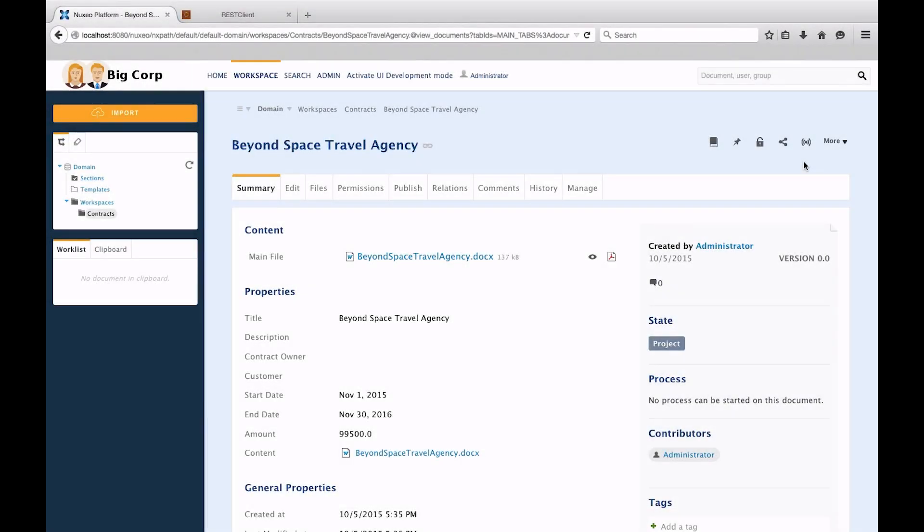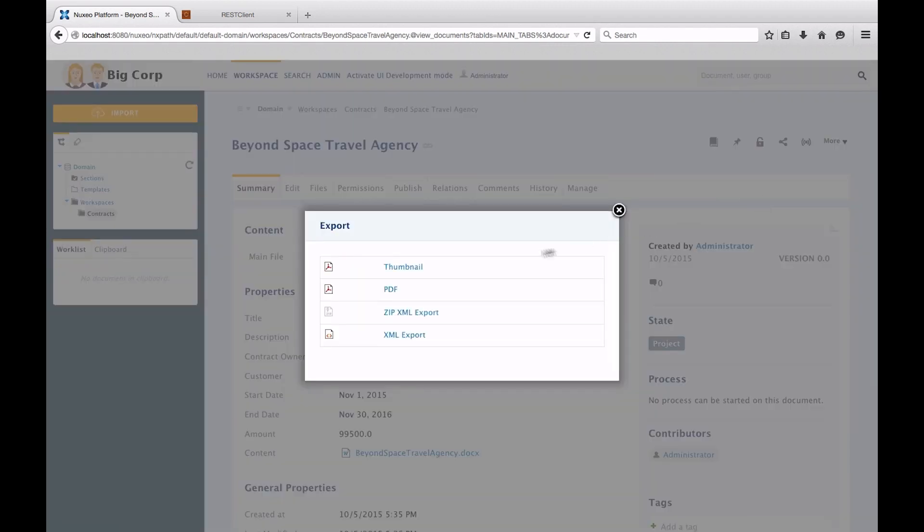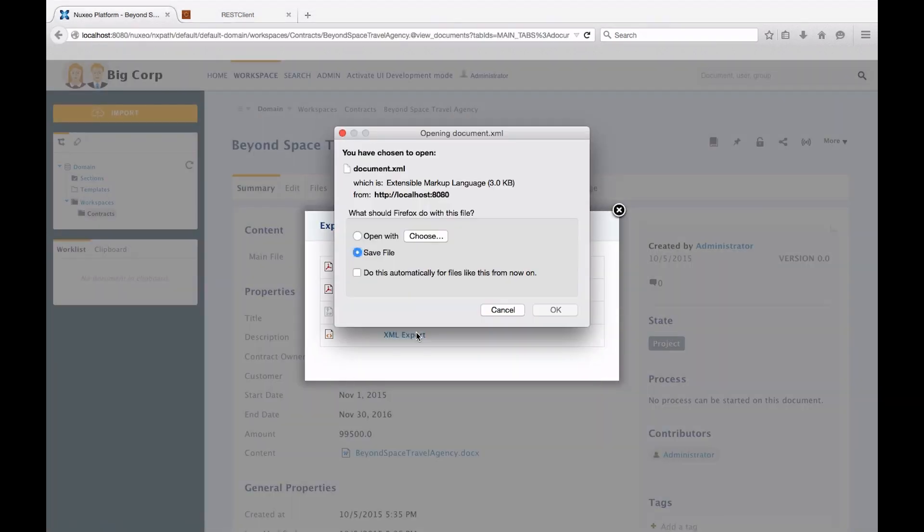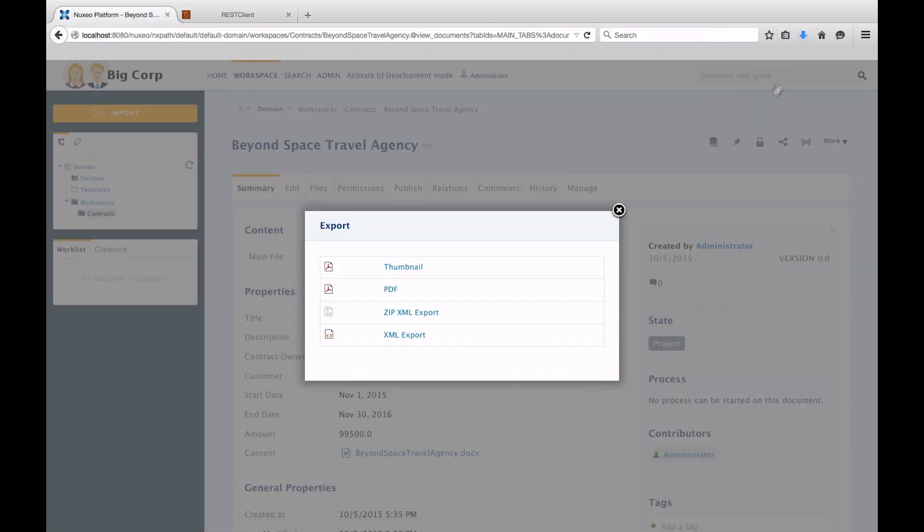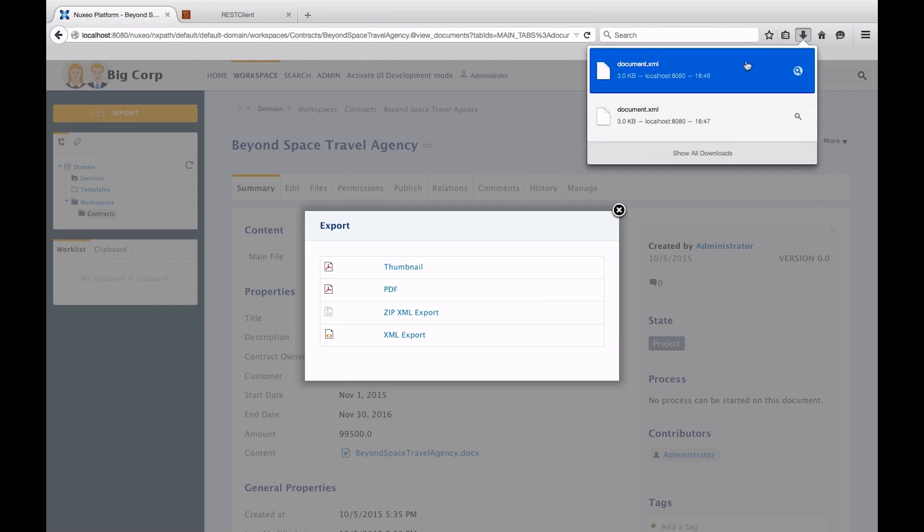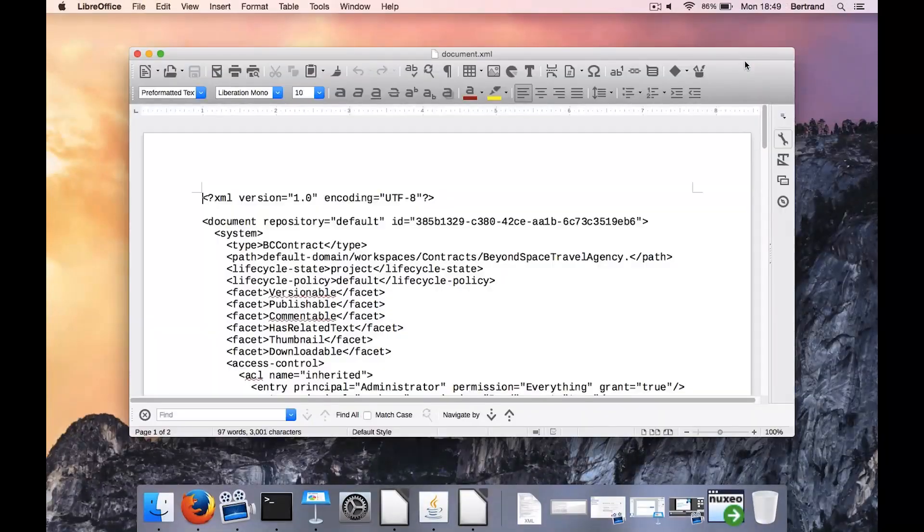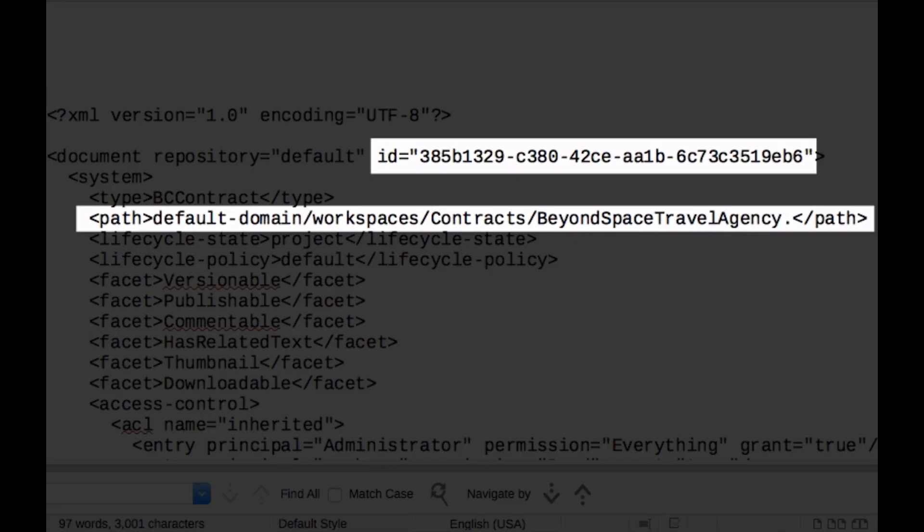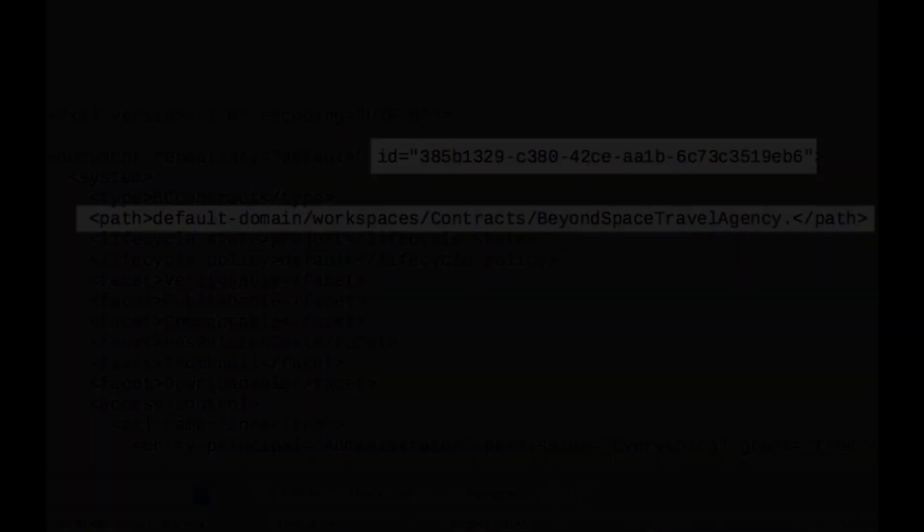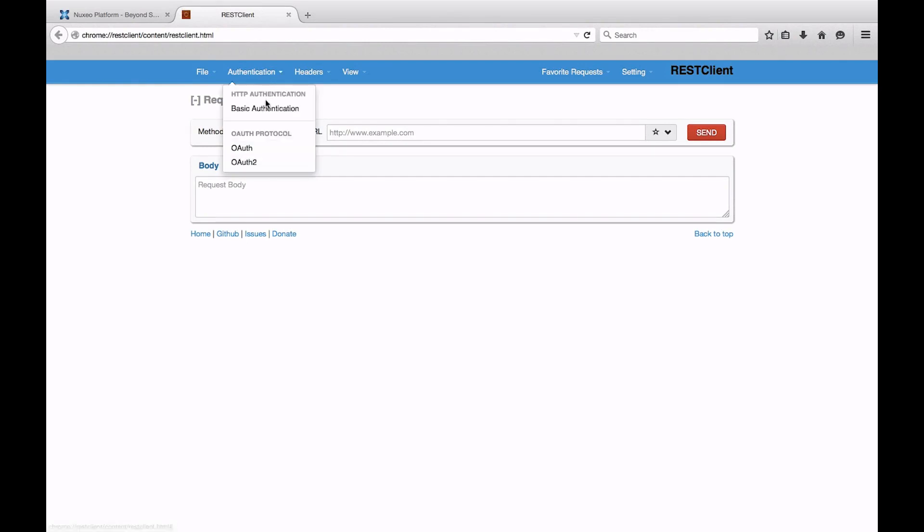We will now give it another try on our own repository. The first step will be to select a contract and get its path or ID in the repository. Doing an XML export from the web user interface will provide us with the information we need. The next step is to build the call, and to do so, we will make use of the Firefox browser's REST client extension.